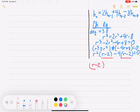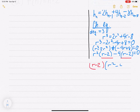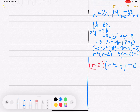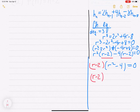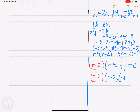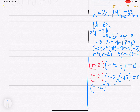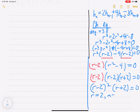Factoring further, r² minus 4 equals (r minus 2)(r plus 2), so we have (r minus 2)²(r plus 2) equals 0. Therefore r equals 2 is a root of multiplicity 2, and r equals negative 2 is a root of multiplicity 1.